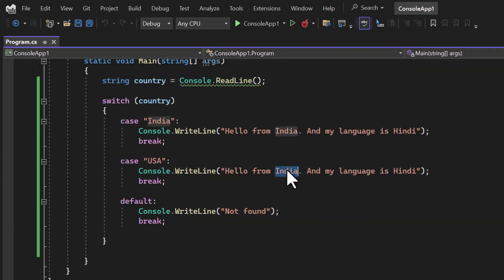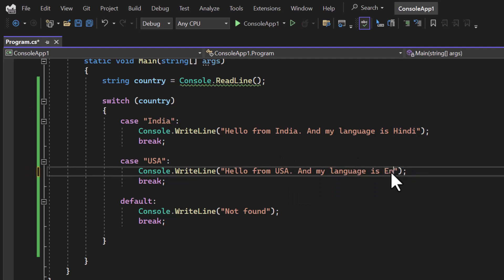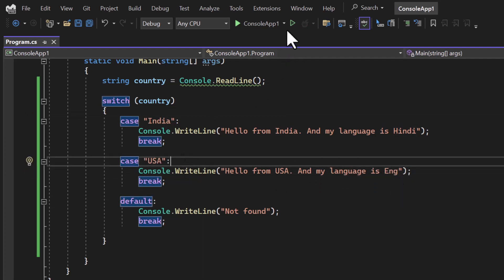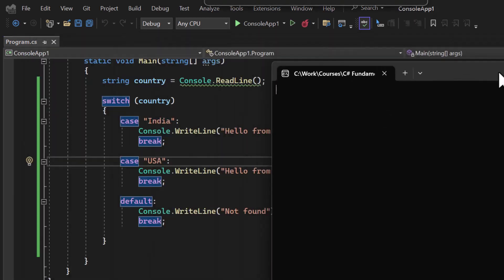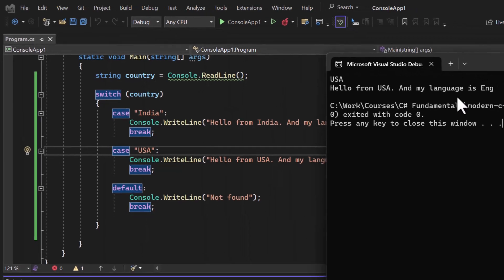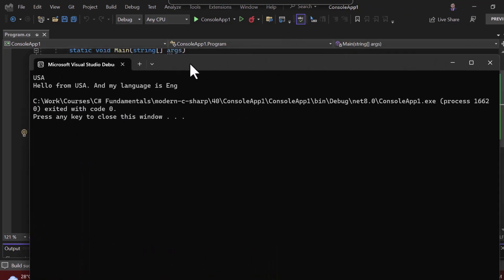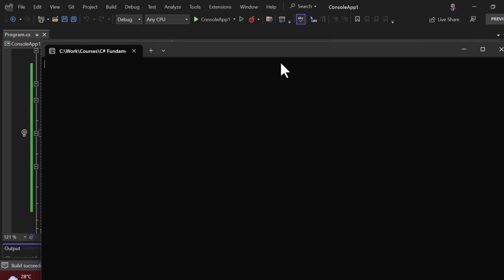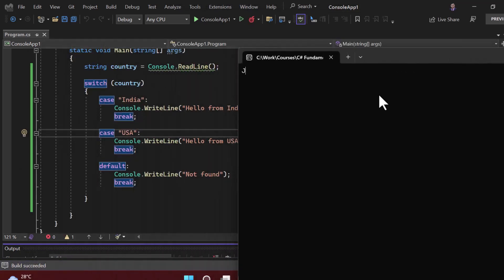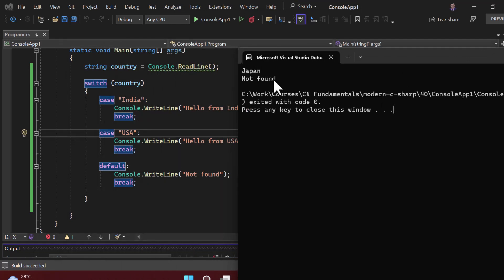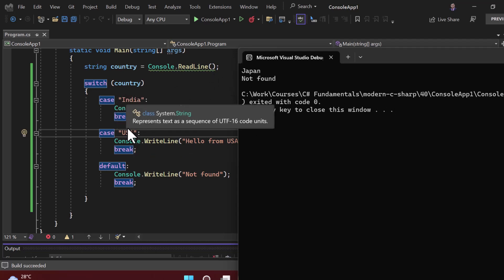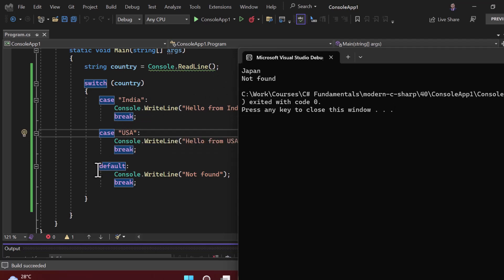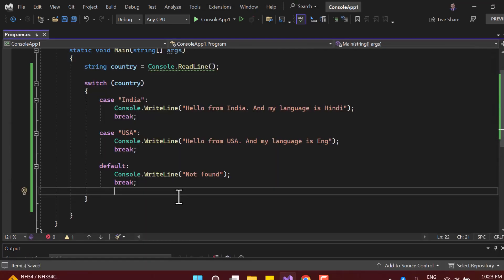Let's run the application. Typing 'India' and hitting Enter gives us 'Hello from India, my language is Hindi'. Typing 'USA' gives the message from the second case. Typing 'Japan' matches none of the cases, so the default executes — similar to an else statement. This is the classic way to write switch-case.